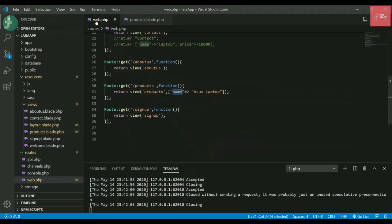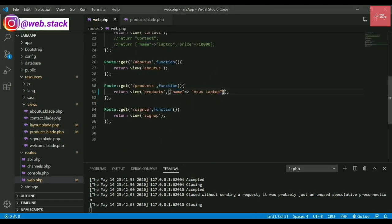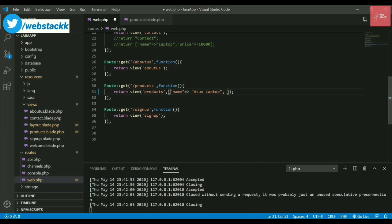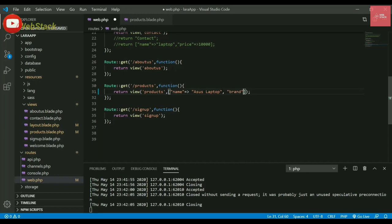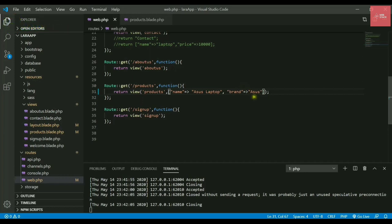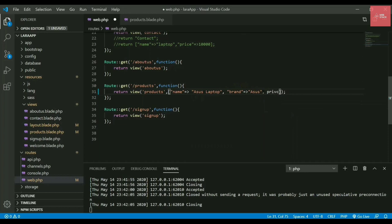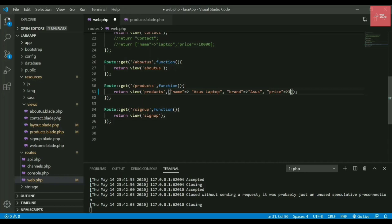Let's say I want to pass another value. I can write another value inside this array by separating with commas. Let's say brand - the brand is Asus - and also the price. The price is 30,000. You need to write the key and value in quotes always.